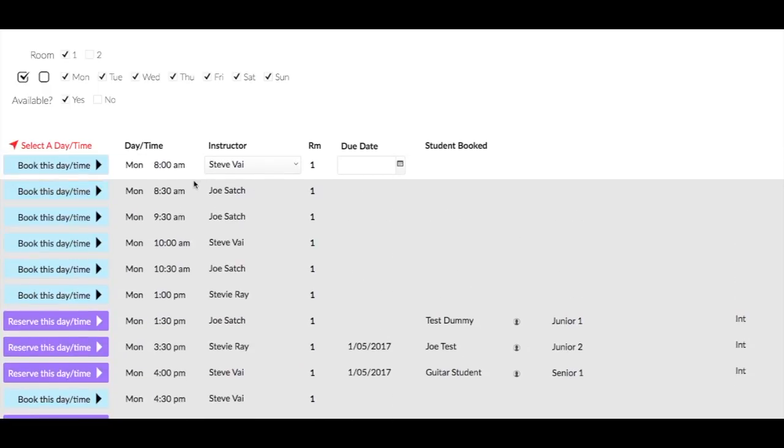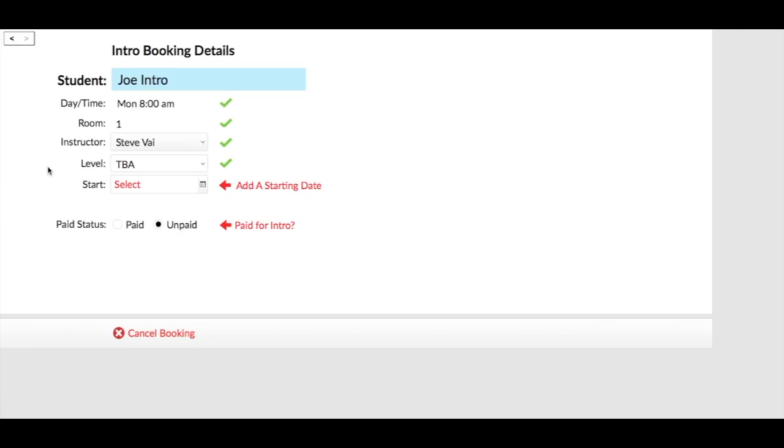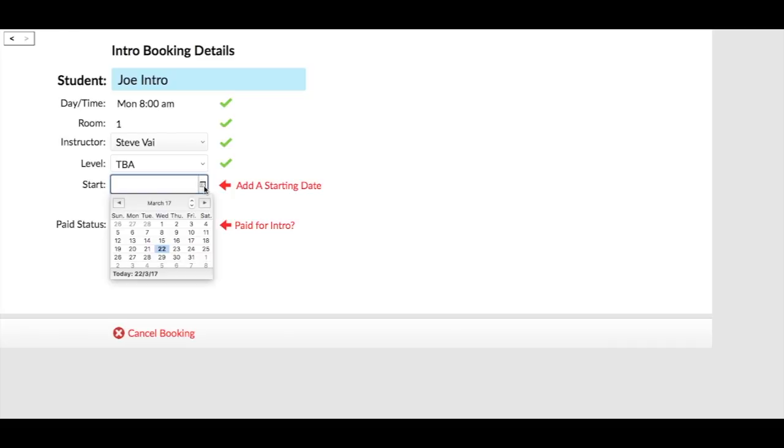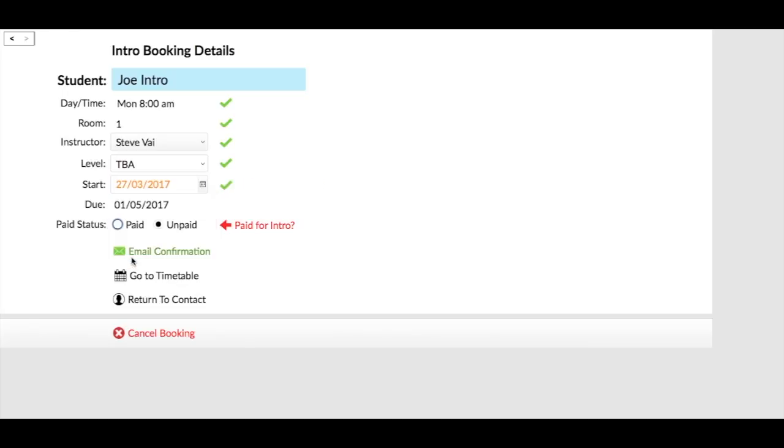Let's go ahead and book this time here Monday 8 a.m. There's Joe, you can see up there Joe Intro. What we do here is then we just select the actual date that he's going to start. Let's say Joe starts on the 27th of the month, and you can see automatically it puts in a due date.